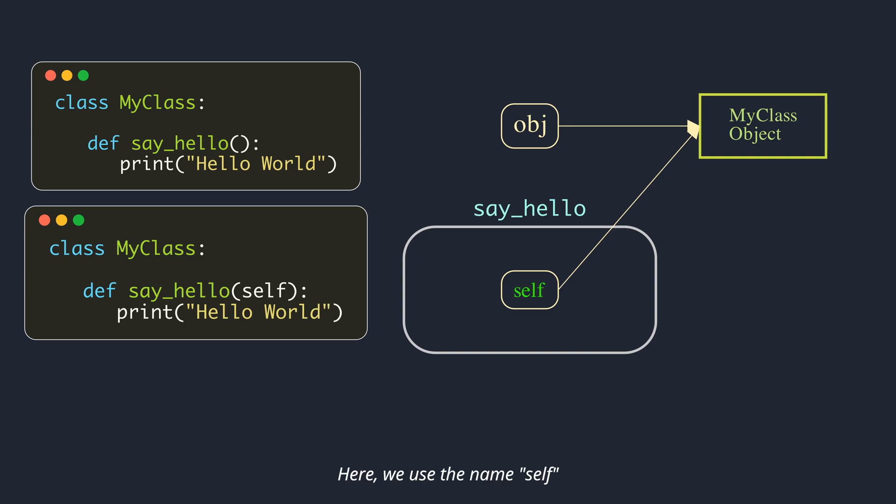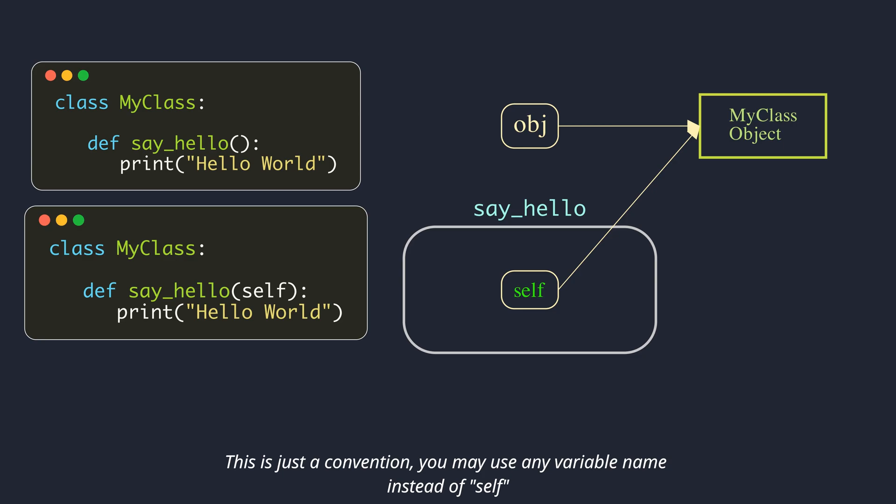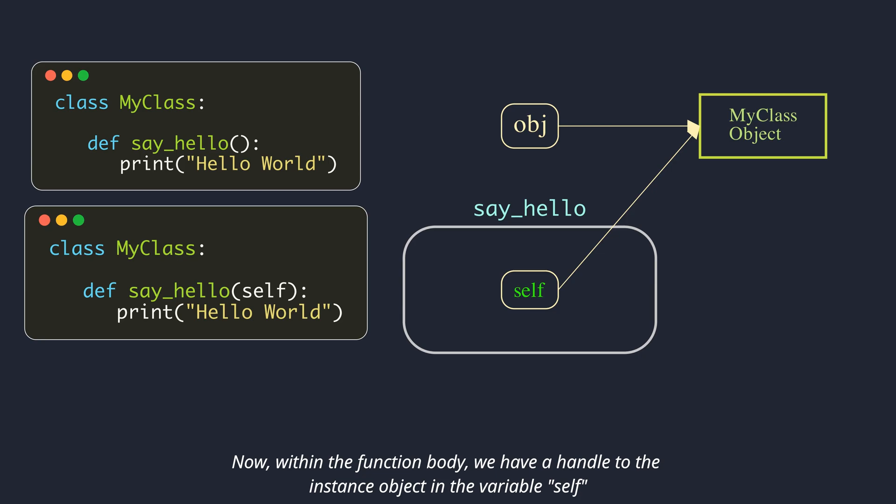Here, we use the name self. This is just a convention, you may use any variable name instead of self. Now, within the function body, we have a handle to the instance object in the variable self.